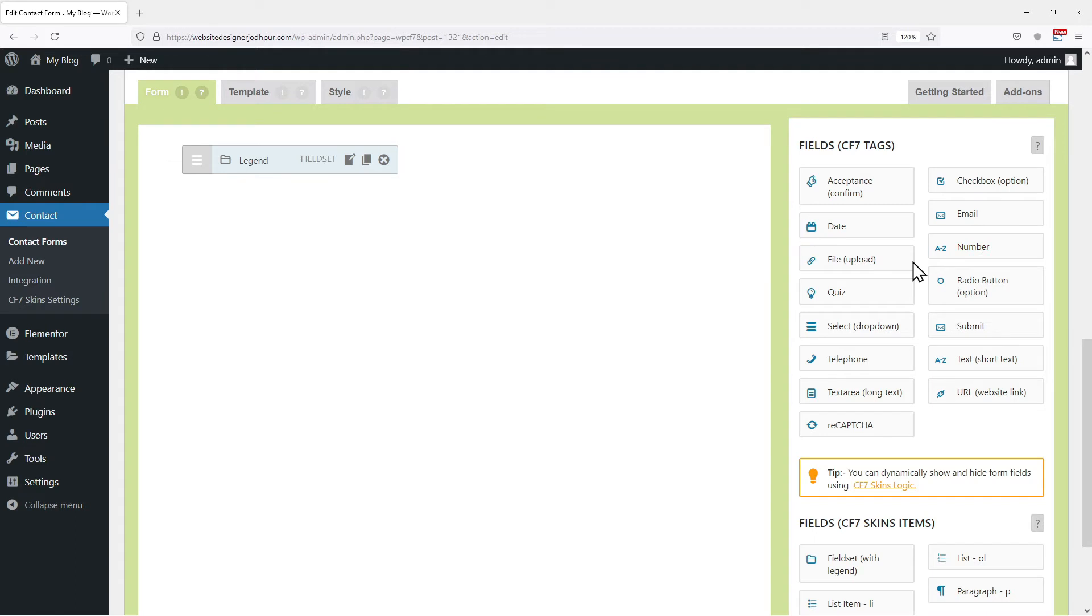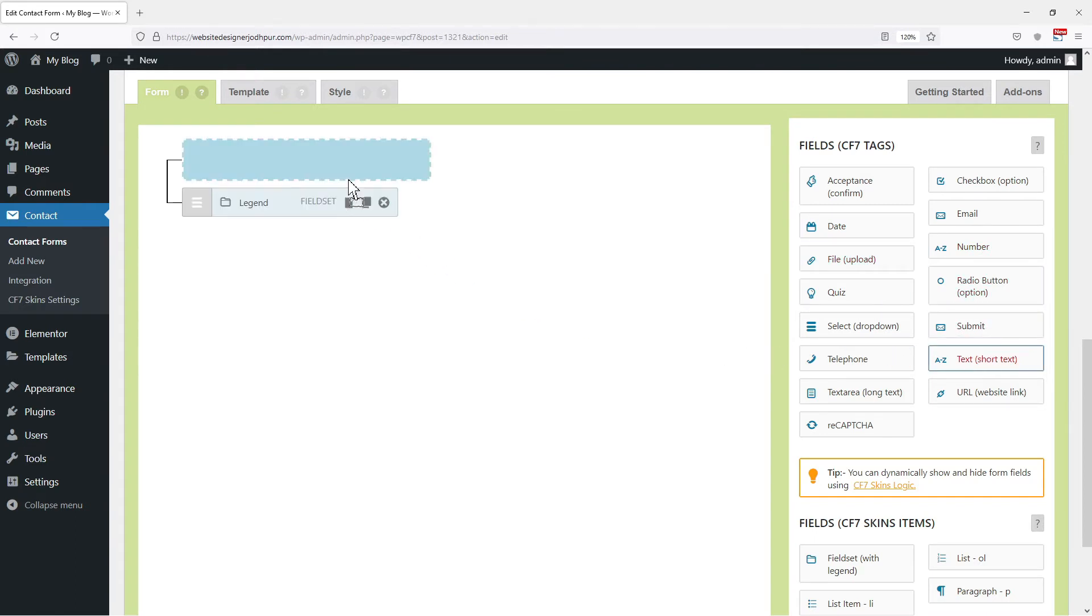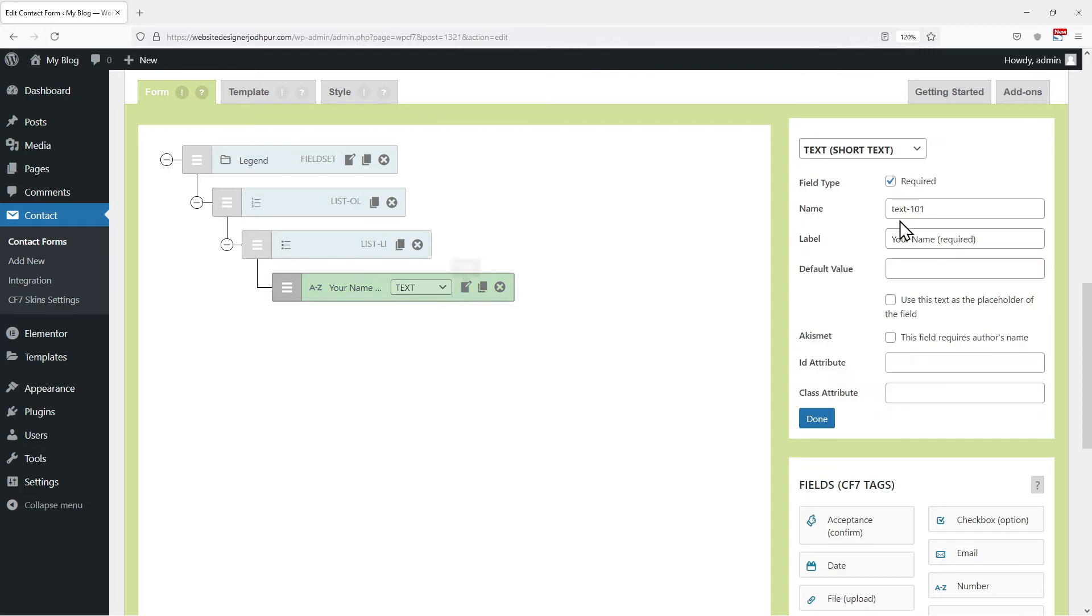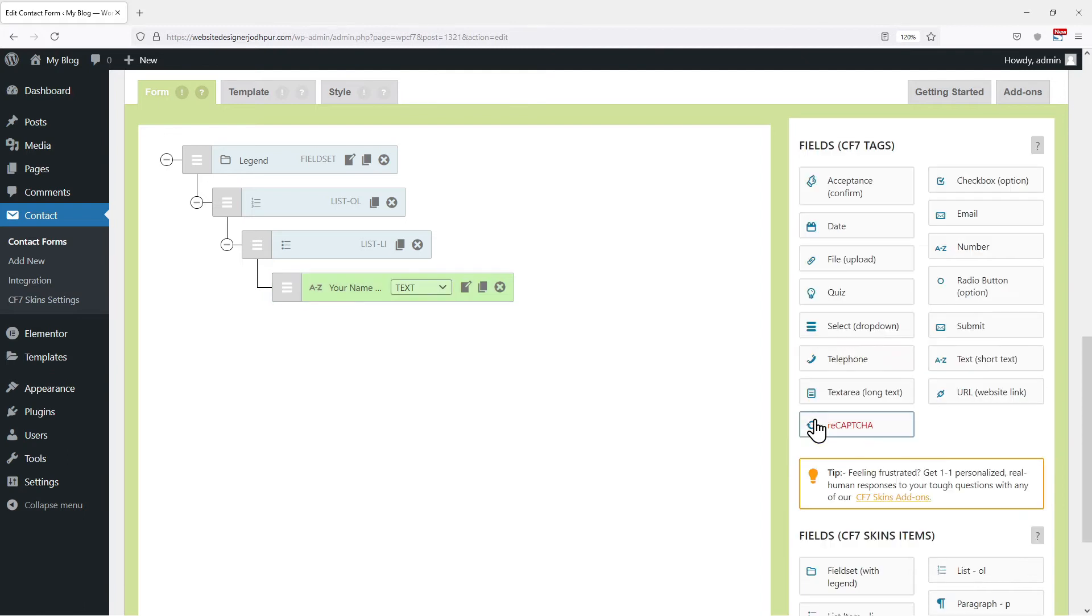For example, I want to add a name field. For that, I will simply drag the text field from here and drop it to the position as you need like this. Now to edit the name or configure the settings of this field, simply click here on this edit icon and you can give your field a name of your own choice here. In my case, I am entering it as none. Click on done.